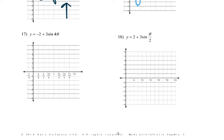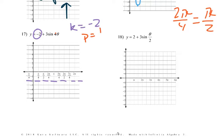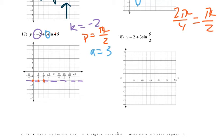Problem 17: minus 2, so we go down 2 on our midline — k equals negative 2. Our period is 4 again, so that's 2π divided by 4, which reduces to π/2. So we start here and end at π/2, with the halfway point in between. Our amplitude is 3, so we go up 3 in between the first two points, and down 3 in between the last two. And that's our graph.